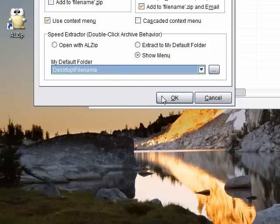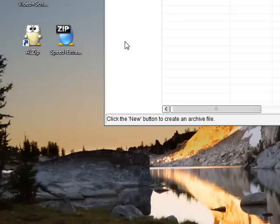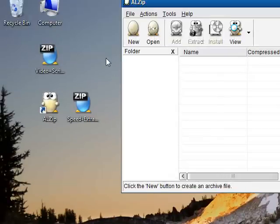I'm also going to select extract to my default folder and click OK. Now I'm ready for super fast extraction.